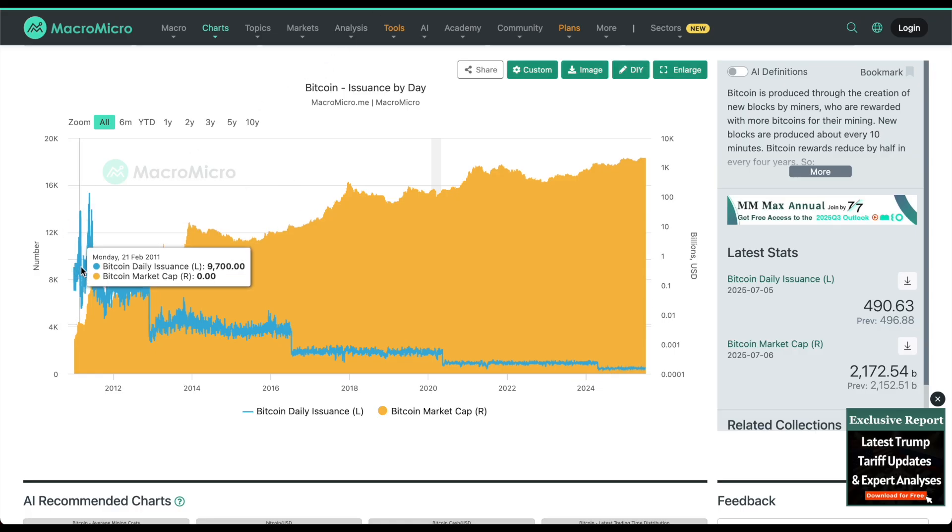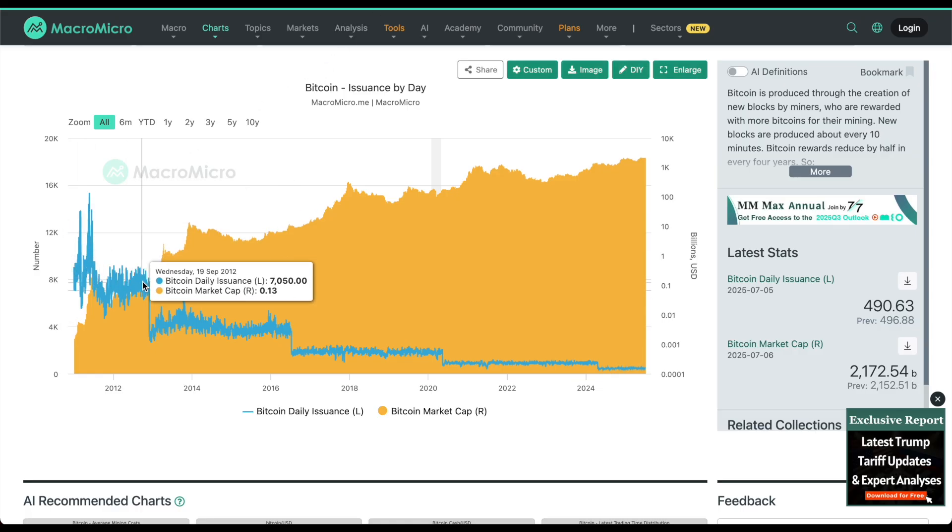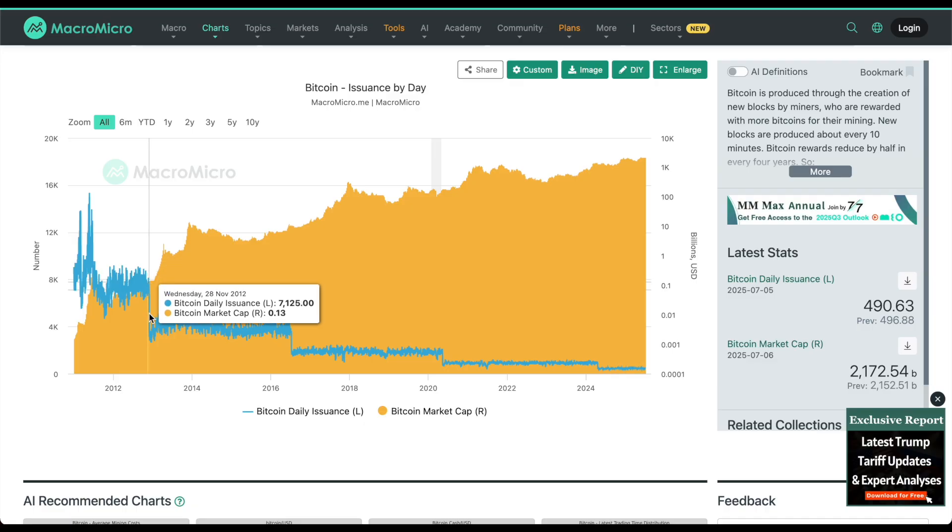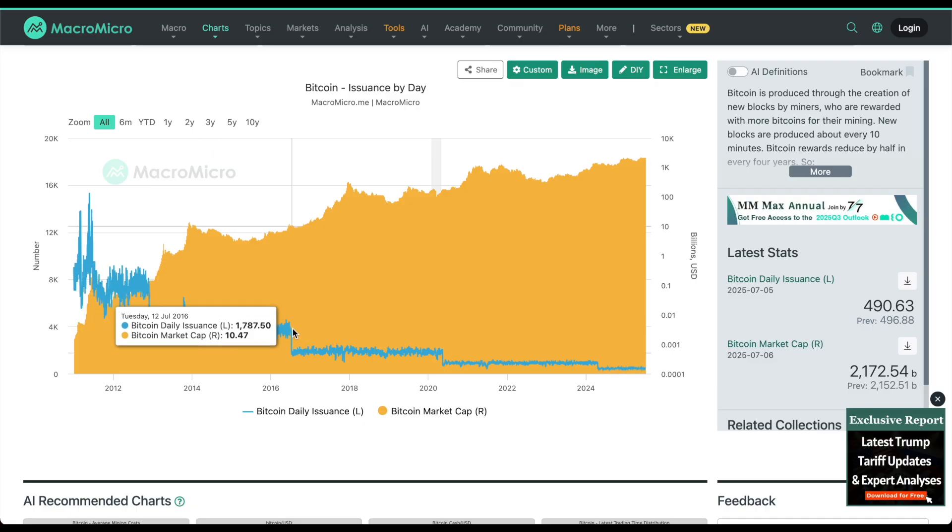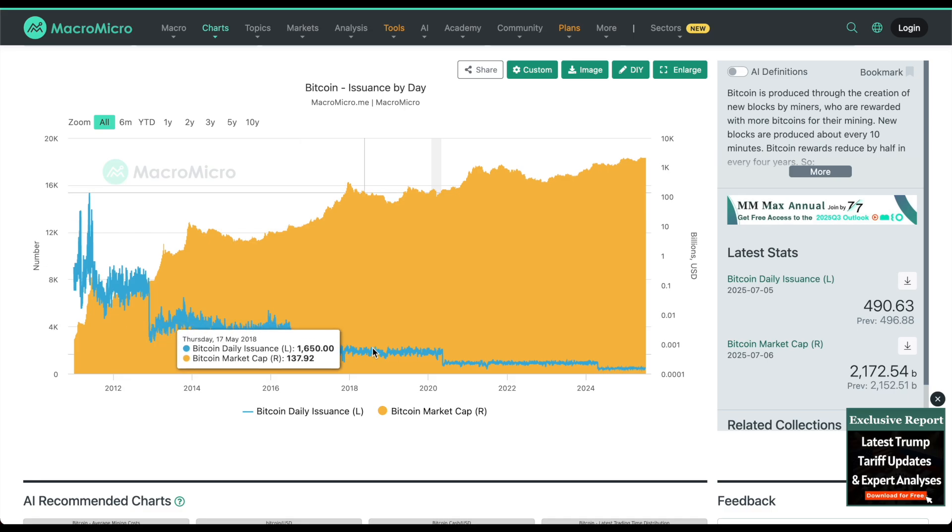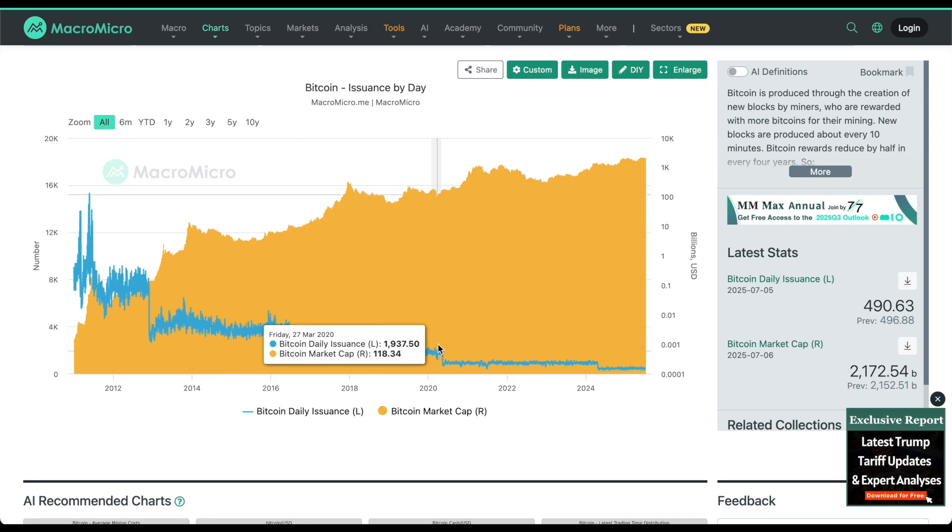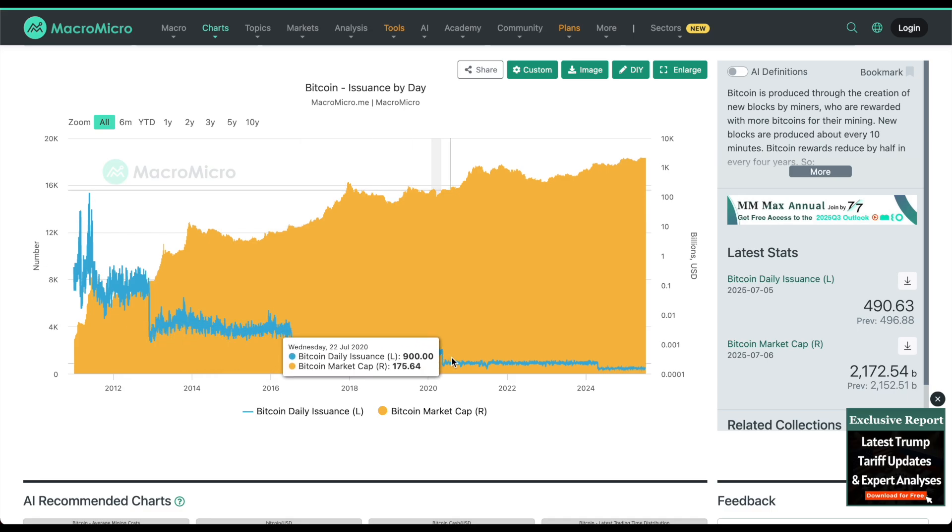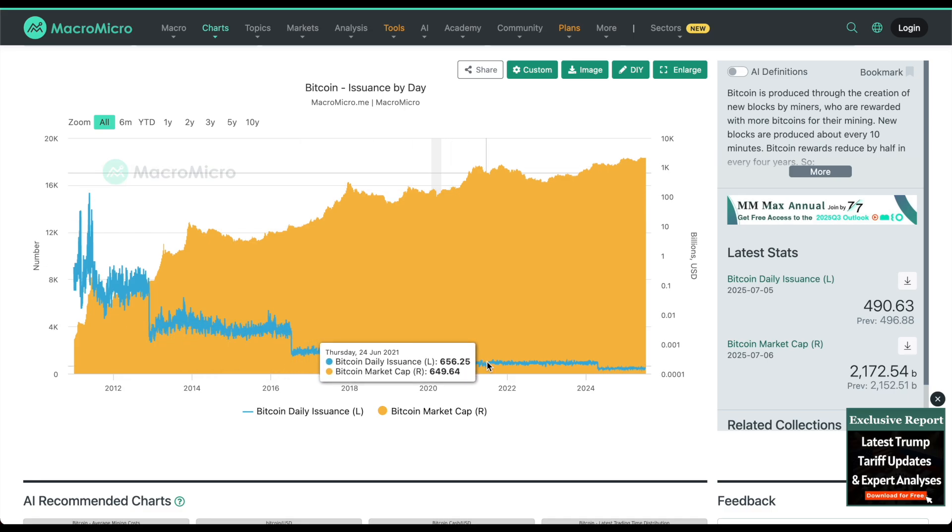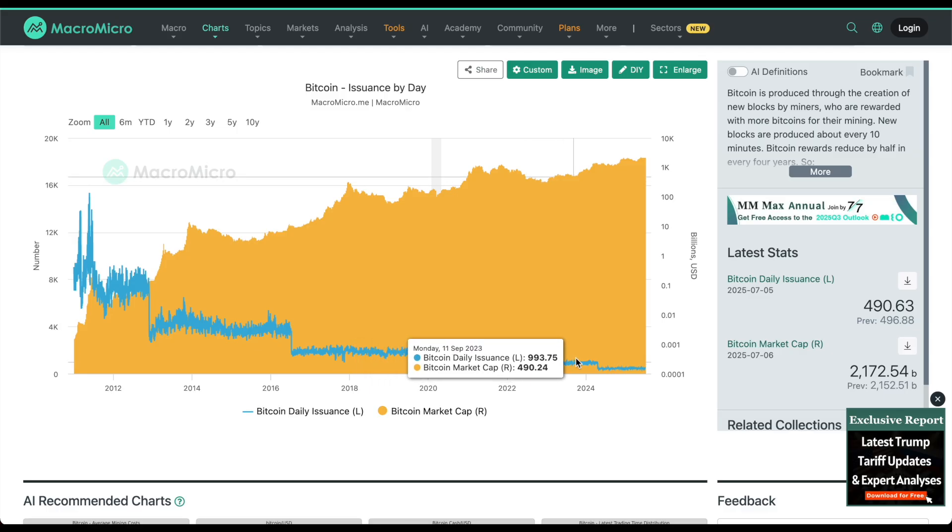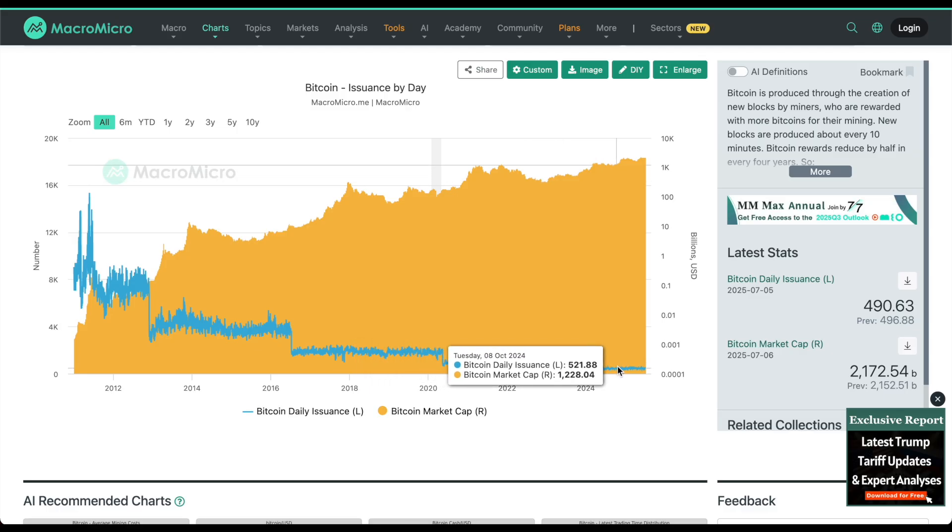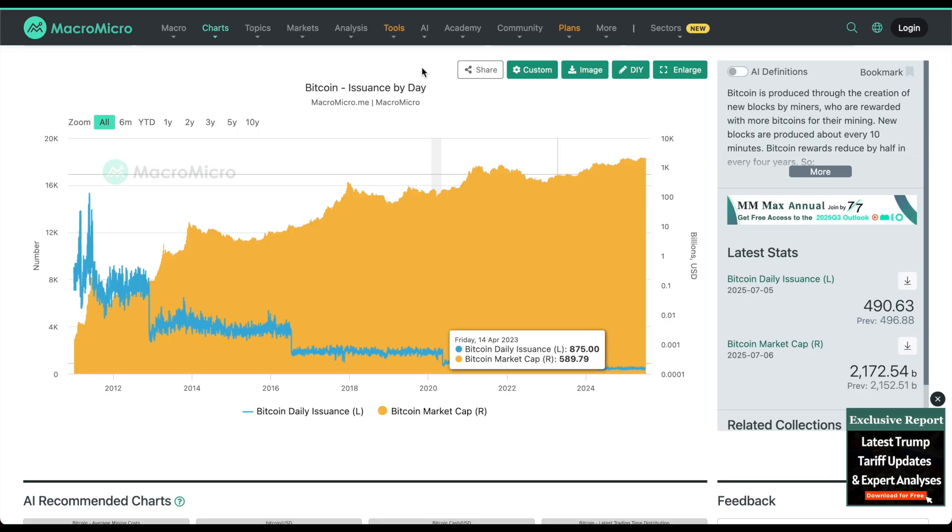Every four years, the issuance of Bitcoin, the supply is reduced in half, known as the Bitcoin halving. You can see the issuance and the correlation of price is extreme, where the price of Bitcoin is moving upwards, while the daily issuance of Bitcoin is moving downwards.